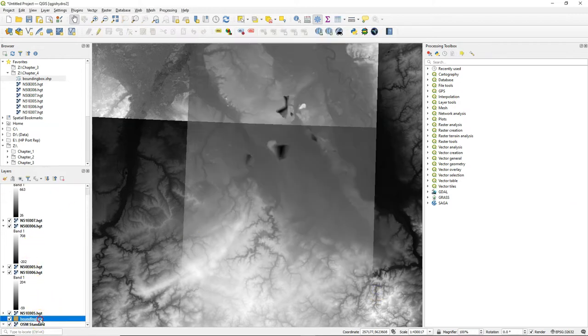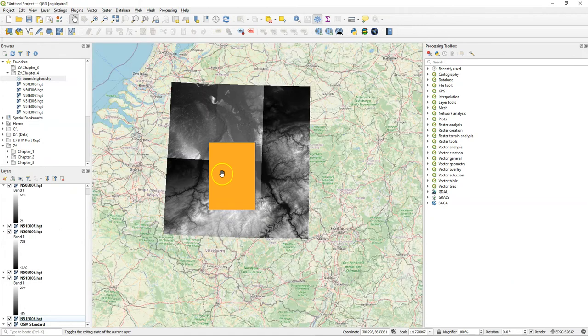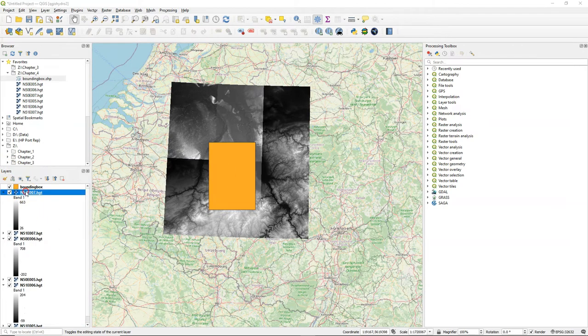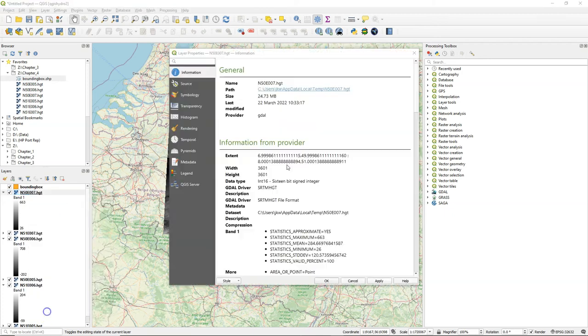They have the file extension .hgt which is a recognized raster format for DEMs from SRTM.